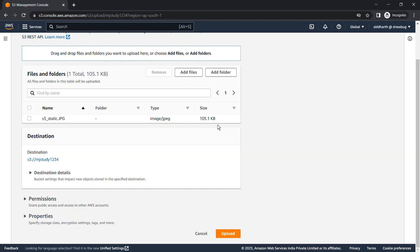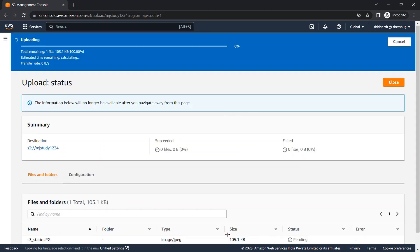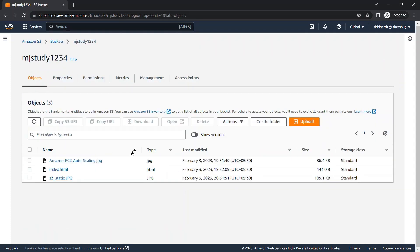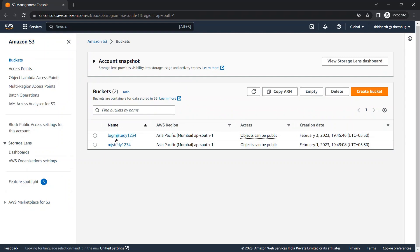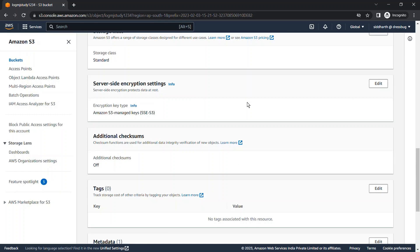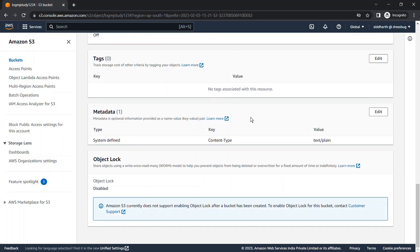We successfully uploaded this file at 20:51. Now let's check the log bucket for this file. Scrolling down in the log bucket, we can see that log entries exist for the same timestamp — 20:51. We'll open that log and check its content, which is a plain text file accessible via its URL.